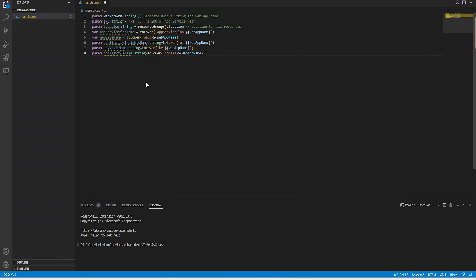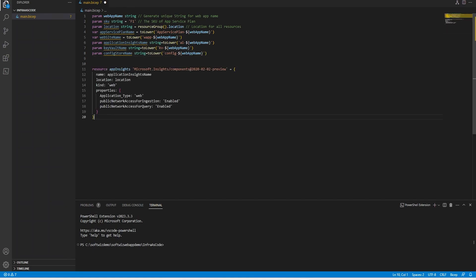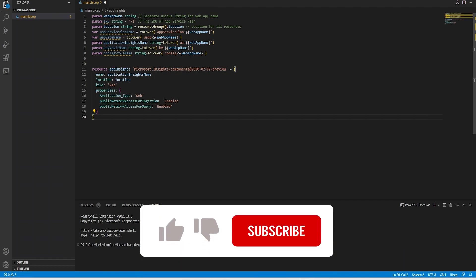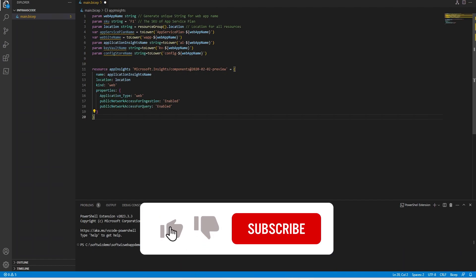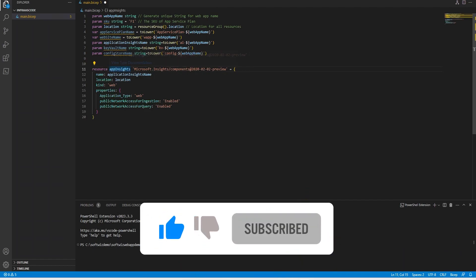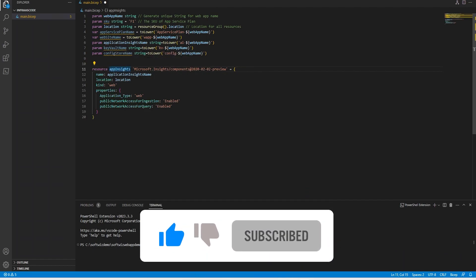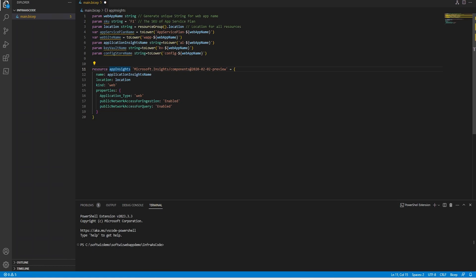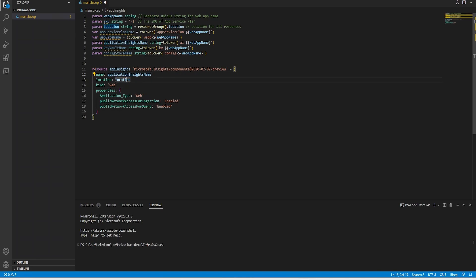After that, we are going to put some code for creation of App Insights. When we are trying to create App Insights, this is the code where we are going to use the parameter called application insight name, then location, and what kind of application insight will be there and all the properties. This is how App Insights will be created.